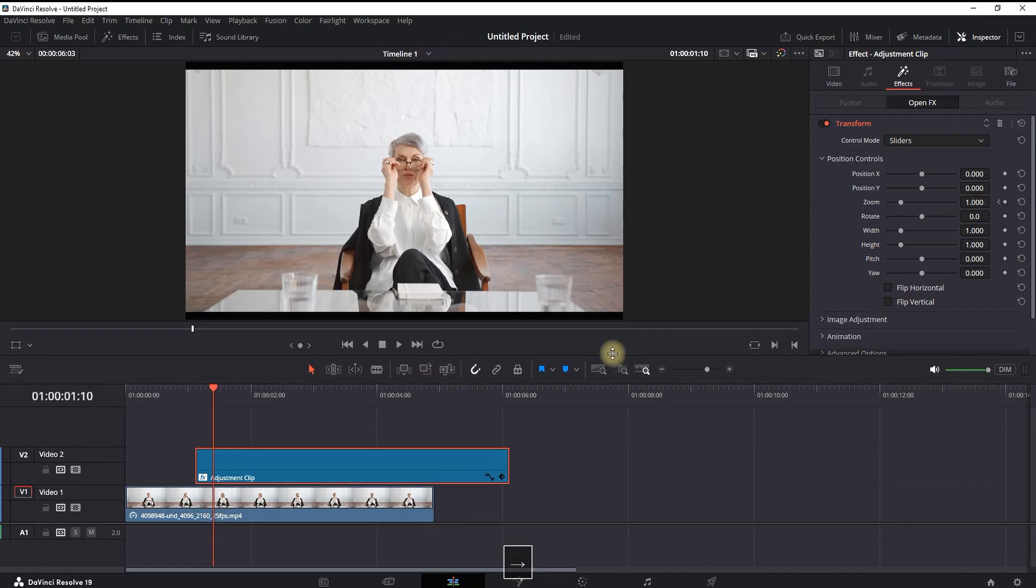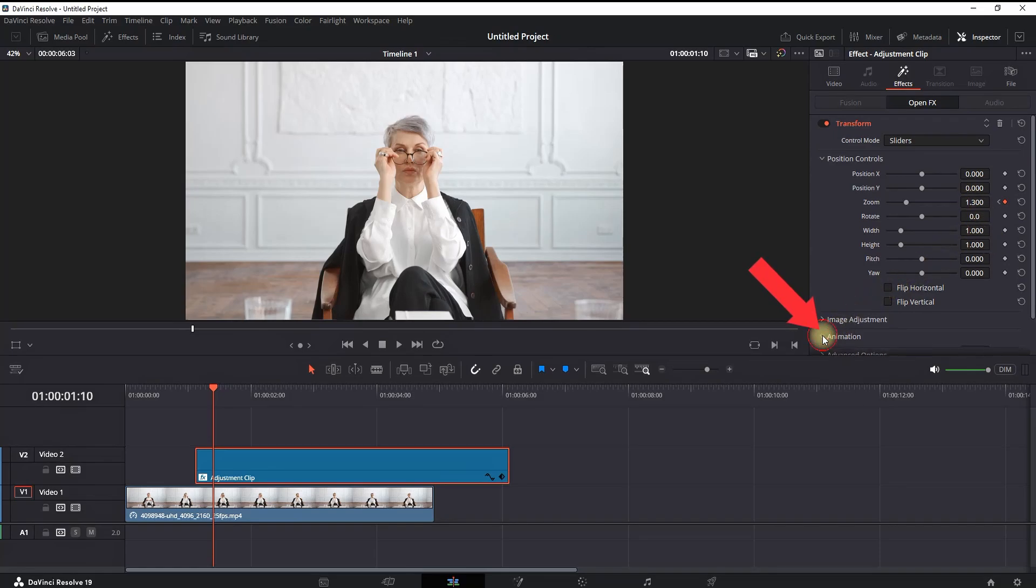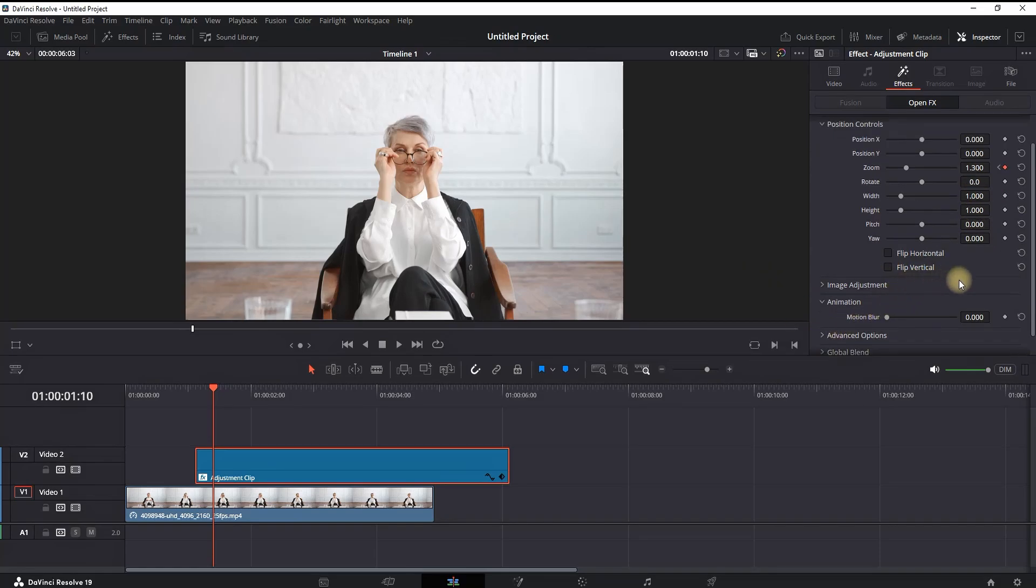By your liking—in my case, that's seven frames—and then change the values of Zoom. In my case, that's 1.3. Next up, you want to scroll down and click on Animation. That will allow you to make the motion blur on values of 1.